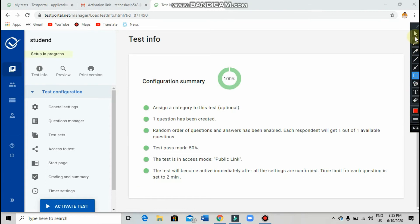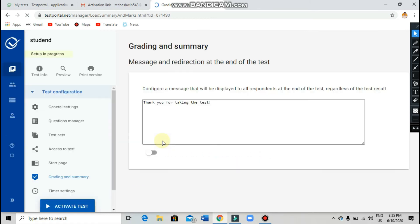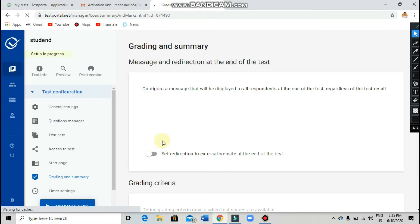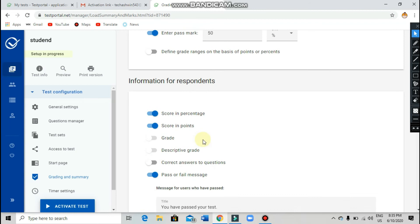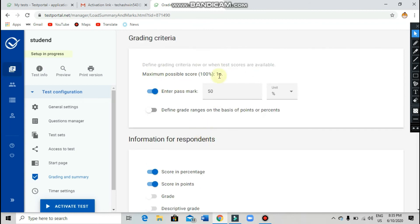I am not going to explain everything as it will be very long. You can check everything in this box and change whatever you need. Scroll down — after you scroll down, there will be the maximum possible score, which is 100%. Then enter the pass mark.